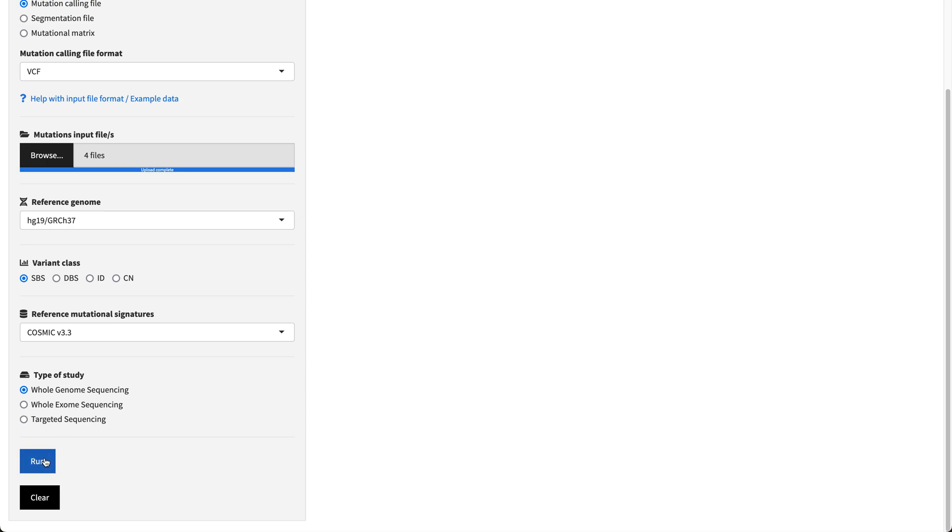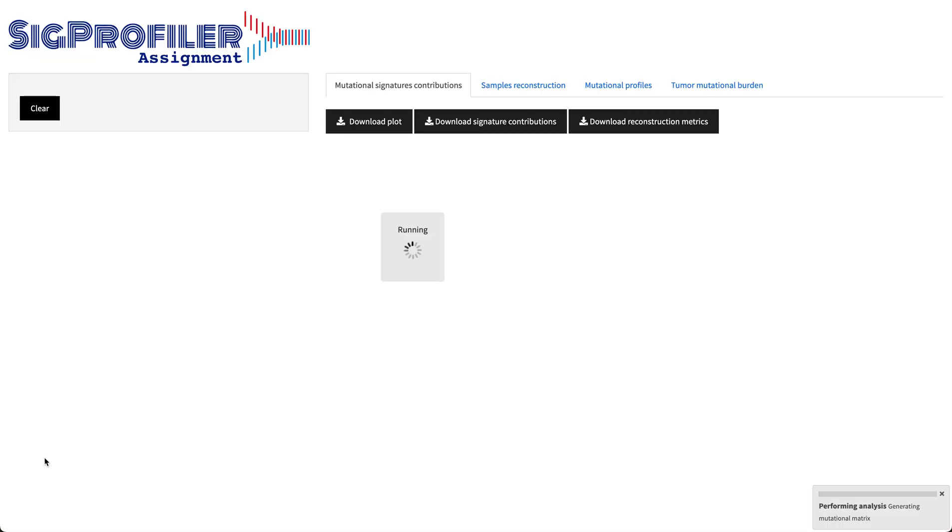After clicking the run button, the analysis starts, and in the bottom right corner you can see how the process is going and the different steps that are performed.